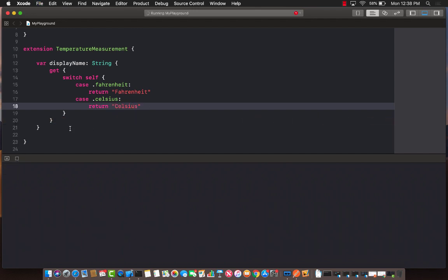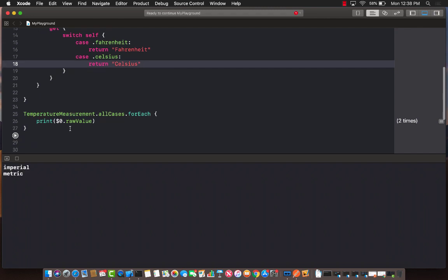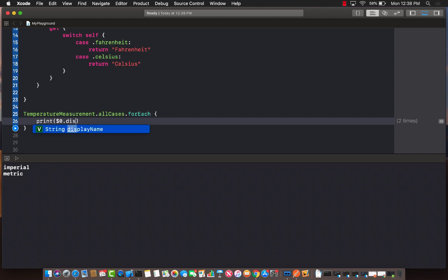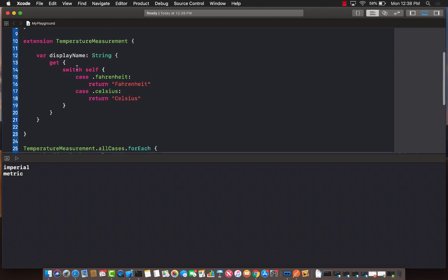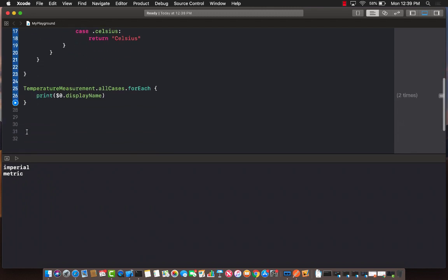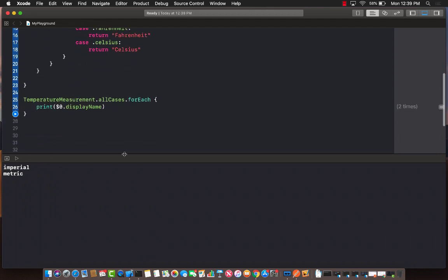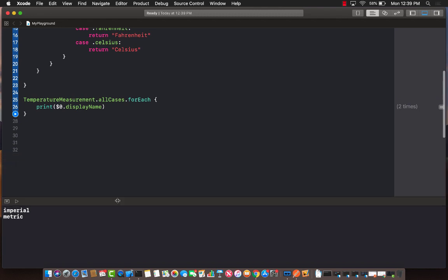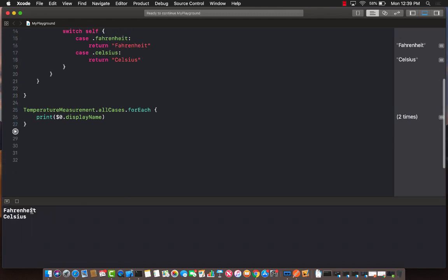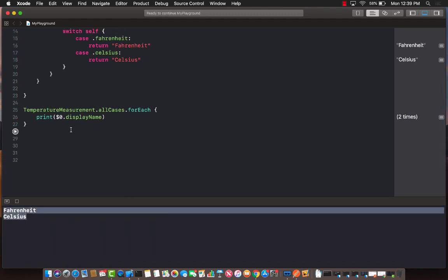Let's go ahead and run this. It should be okay. Now, instead of using the raw value, we are going to use display name property, the one that we just created. And you should see that now we will be able to display Fahrenheit and Celsius.